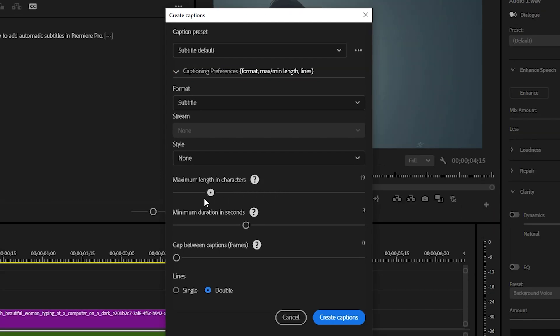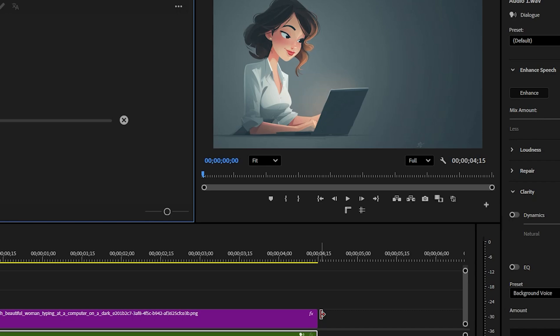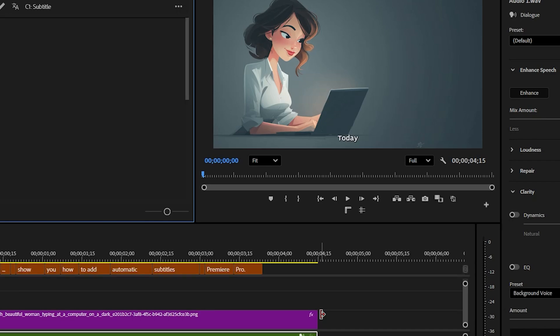I personally go with a maximum length of 10, duration to 3, and always single line because it just looks better. Now click on create captions and Premiere will process the clip, then these subtitle graphics will appear on your timeline.